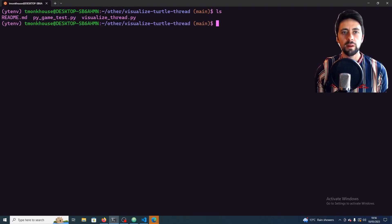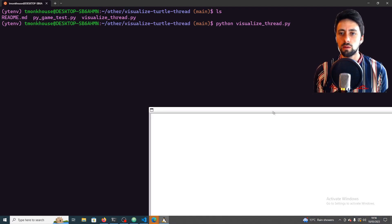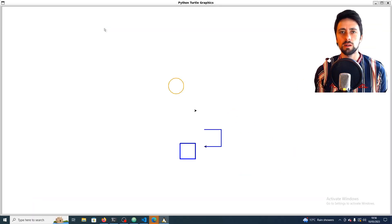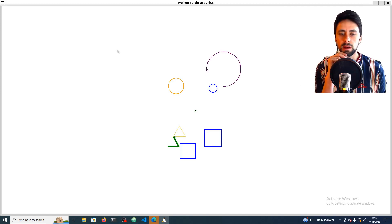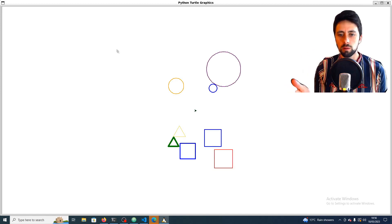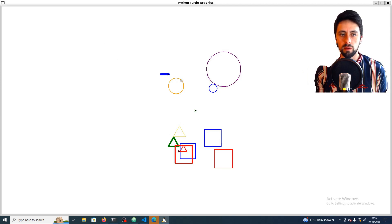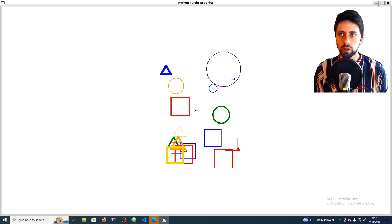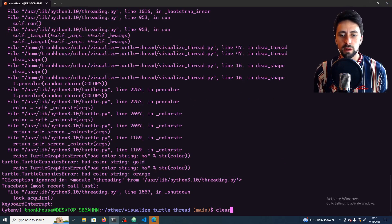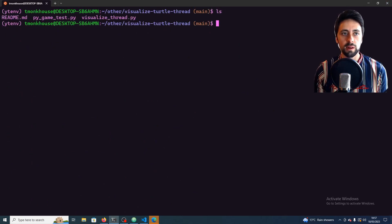Hey everyone, welcome back. In the last video we tried to visualise some threads using this Visualize Thread program we made, which used Turtle. But as we could see, it wasn't actually ever creating anything at the same time. You sort of had one thread working on one shape and then another thread working on another shape, and sometimes it would come back and finish it like this. I'm going to show you what we're going to create today using Pygame, which works a bit differently from Turtle as I explained in the last video.